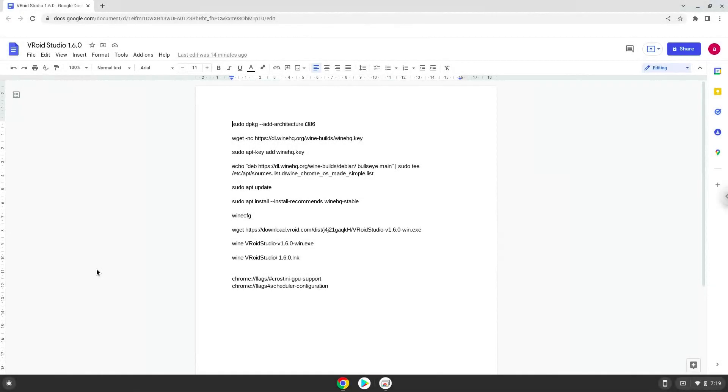Hello. Today we are looking at how to install Vroid Studio on a Chromebook. Firstly, we will enable two settings on our Chromebook to increase the performance of the application.